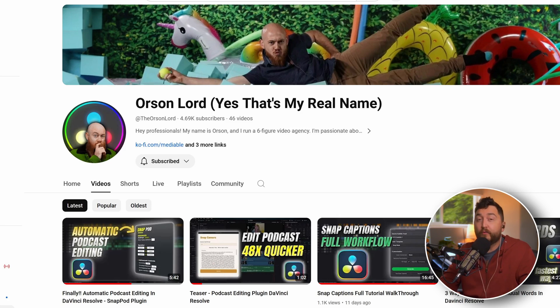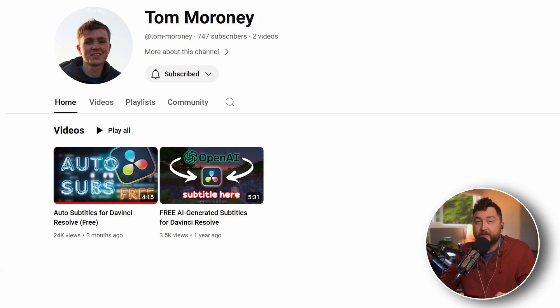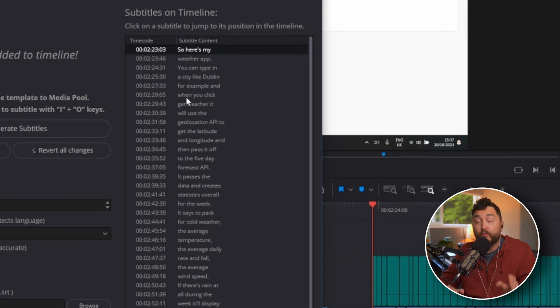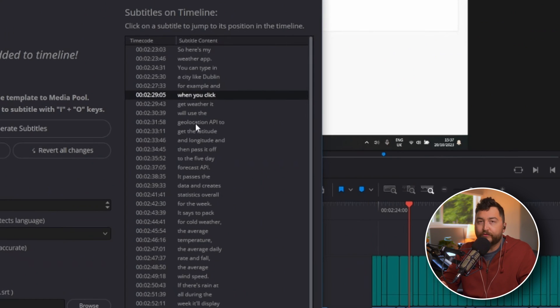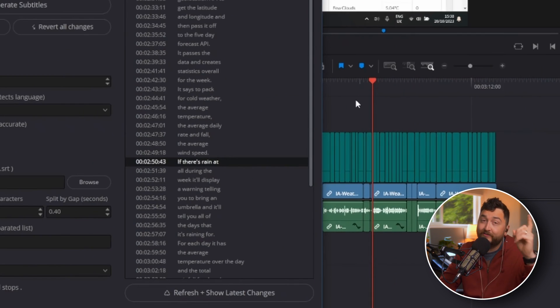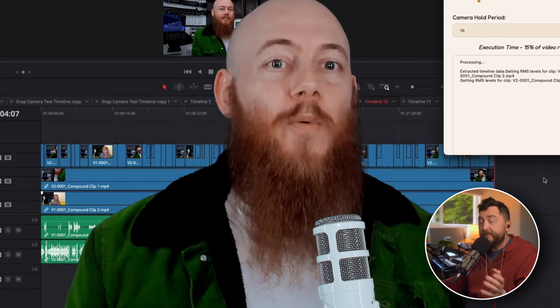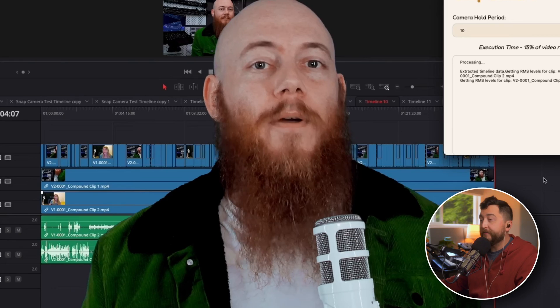Orson Lorde, you guys know him from his Snap Captions plugin, has teamed up with this up and coming developer, Tom Maroney, who made auto subs. Amazing, and together they've made a working prototype of Snap Pod.